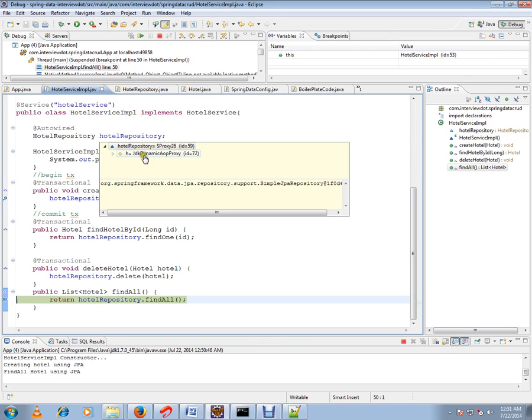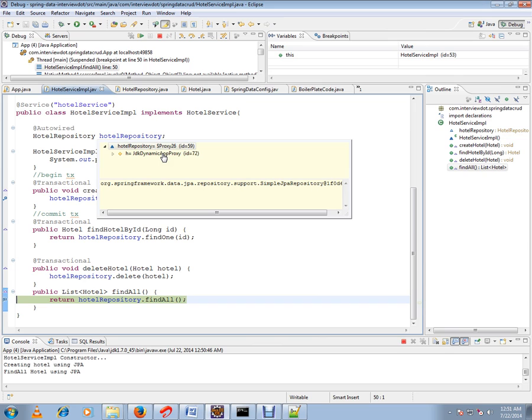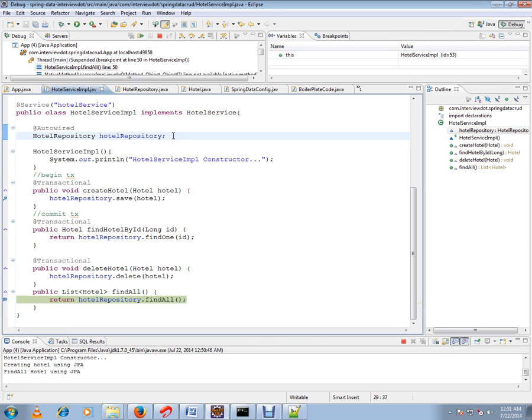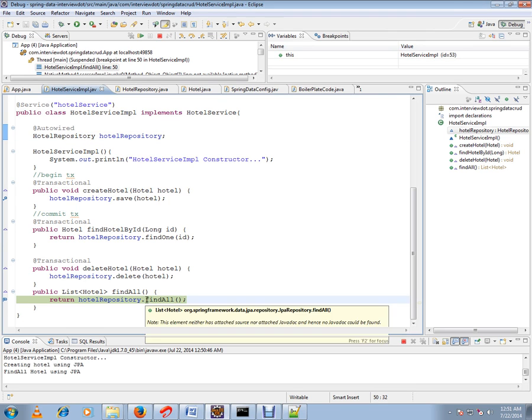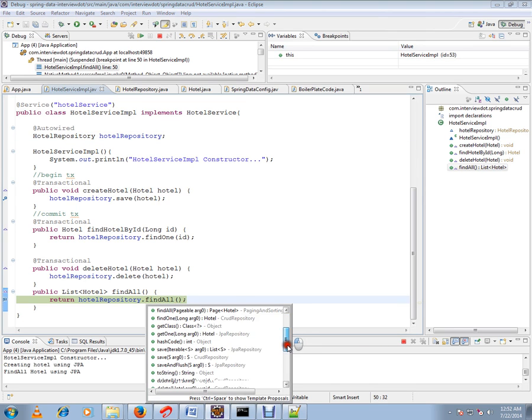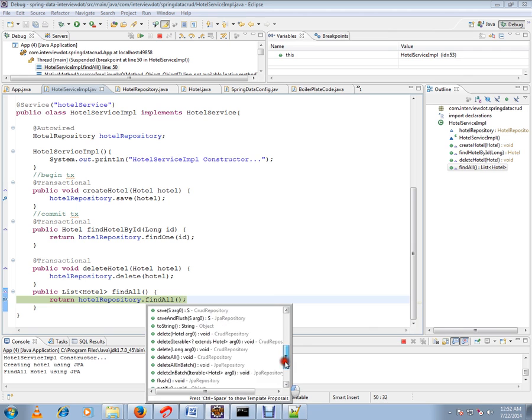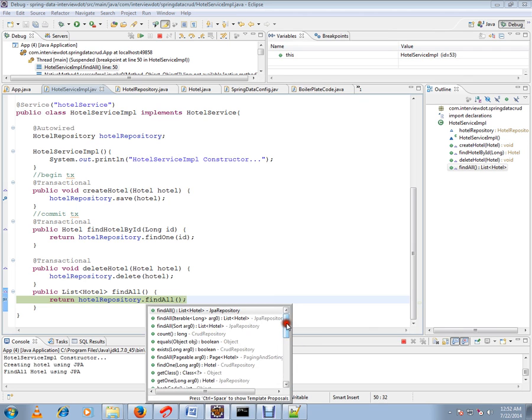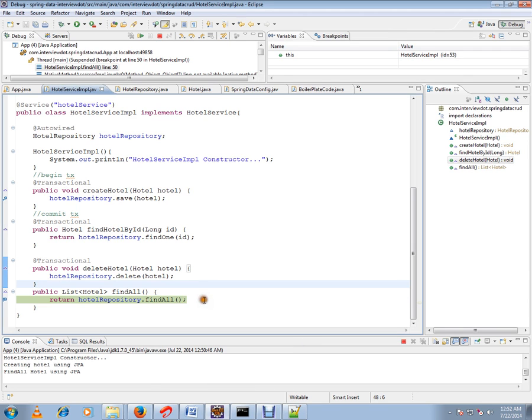Behind the scenes, Spring framework is generating code for all these methods. It's ready-made code prepared by the Spring framework so that we can use it. We're going to use find all.